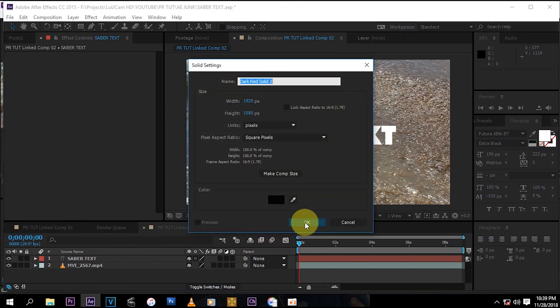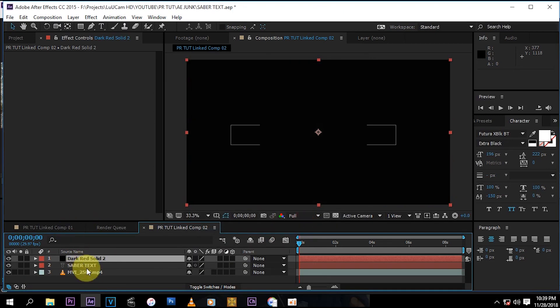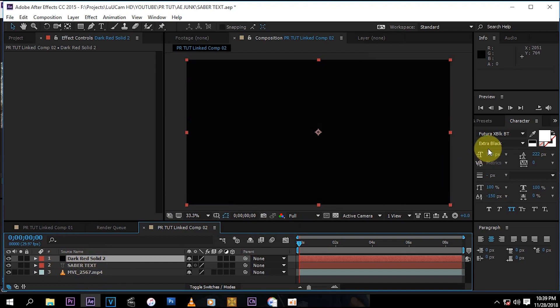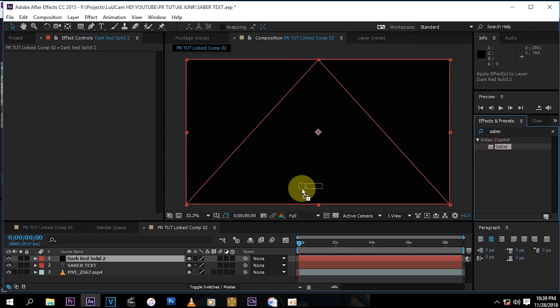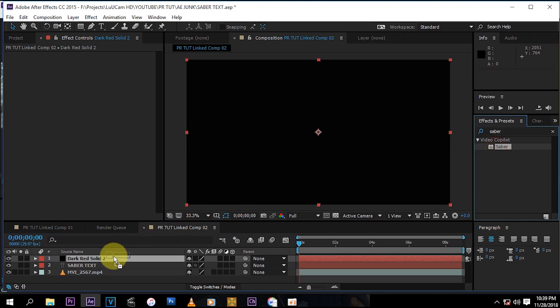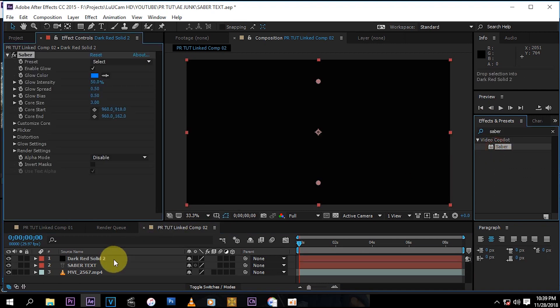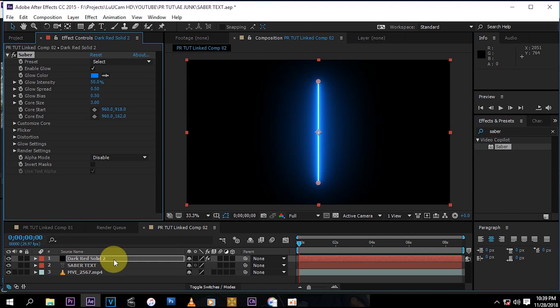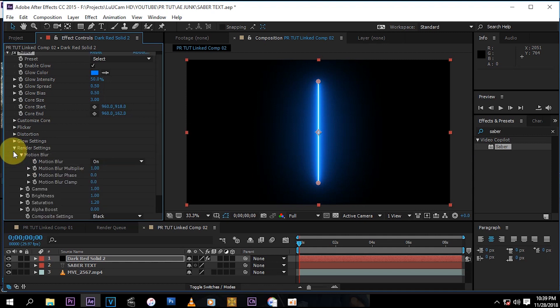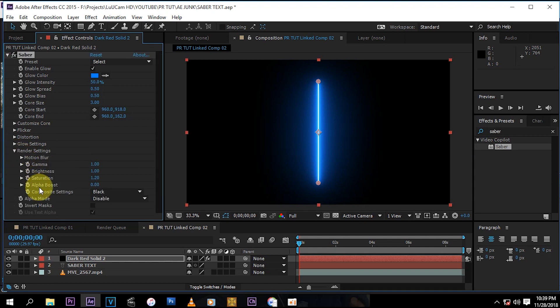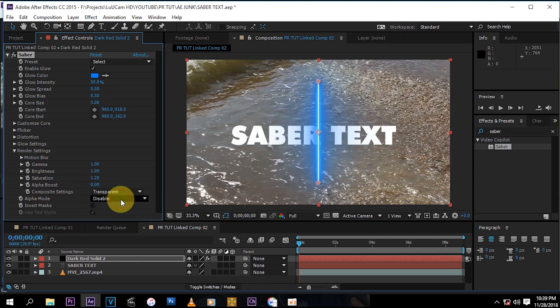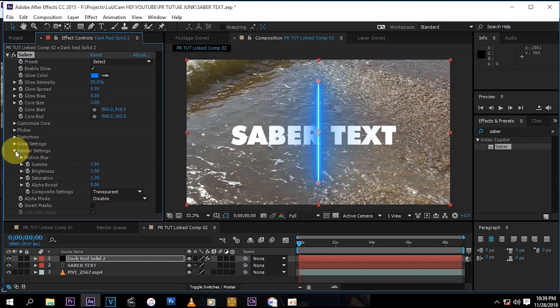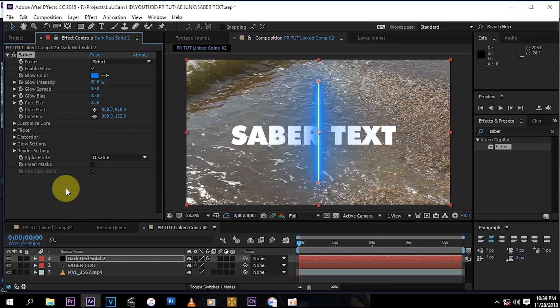After you've done that, you go here under your effects and search for Saber. You drag it and drop it on your solid. Now the first thing that you want to do is go to Render Settings and navigate to Composition Settings and then press Transparent so you can see what's happening behind.